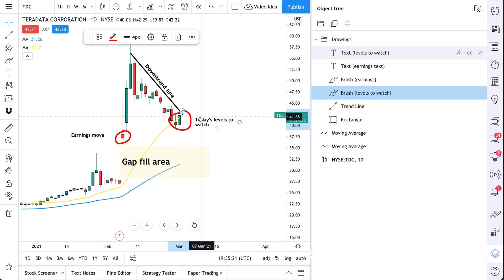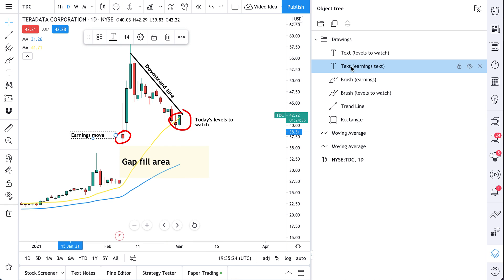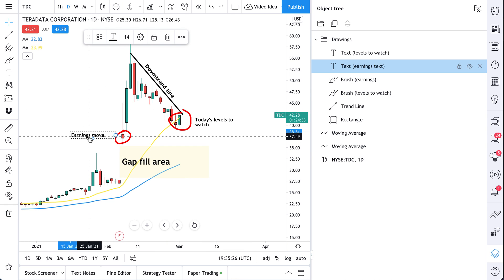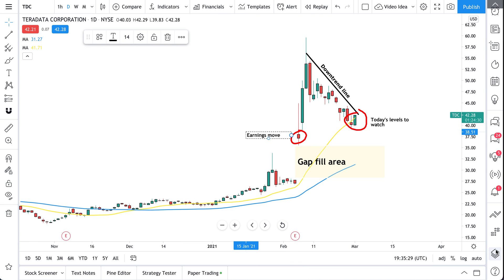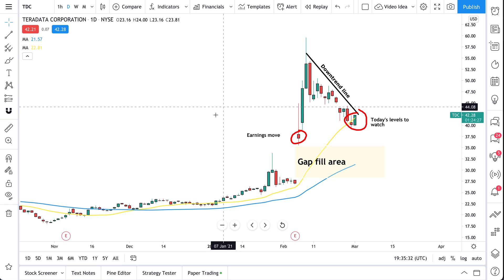Levels to watch — that corresponds to this. This text, earnings to watch, corresponds to that. Very easy to see and manage. So your object tree is how you manage everything that's happening on your chart.